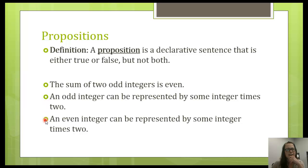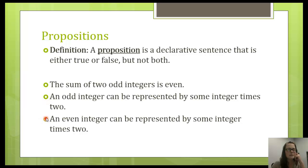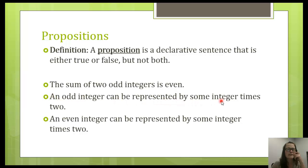If you notice here, I want you to think about these two propositions. These are both propositions — we can determine if they're true or false. But actually, one of these is true and one of them is false. To give you a little bonus opportunity, send me an email and let me know which one of these is true and which one is false. Is this one true or false? An odd integer can be represented by some integer times two. An even integer can be represented by some integer times two.